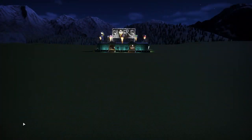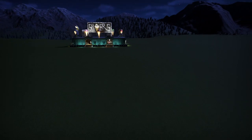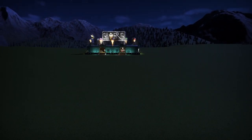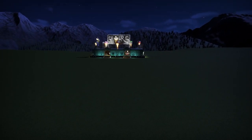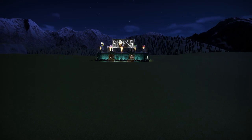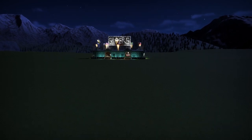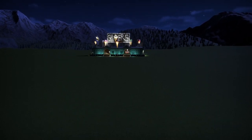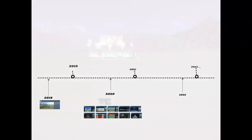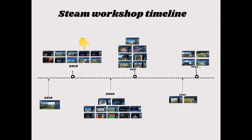Happy October! In today's episode of Throwback Thursday, we are going to check out Shivers. Shivers was updated to the STEAM workshop on October 24th, 2019. I'm going to insert right here a little timeline I made — I'm really tickled about it. Let me know what you think about this.